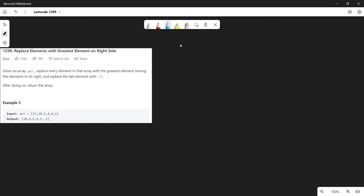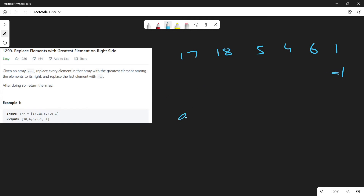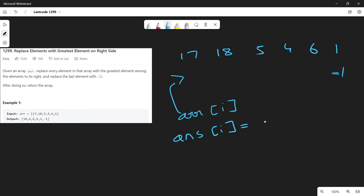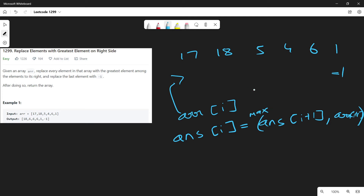Let me take the same example: 17, 18, 5, 4, 6, and 1. As given in the question, we replace the last element with -1. Now for 6, we know that the answer of index i will always be the maximum of answer[i+1] or arr[i+1].